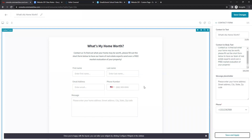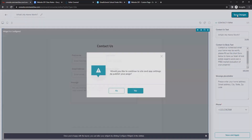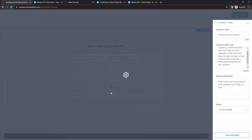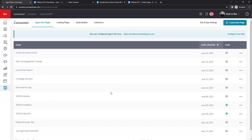This is a lead form — once a visitor completes it, they will go into your Command database as a new lead, and then you'll be able to reach out and create a CMA tailored to them. If you have a custom Cloud CMA page you'd like to add to your website, email us and we can look into getting that added. Save changes, and we are not going to publish — we have three more pages to go over, and then we'll publish them all at once.